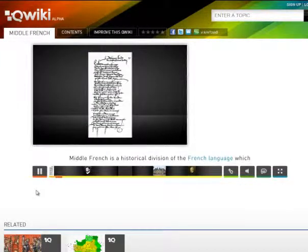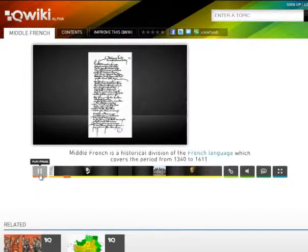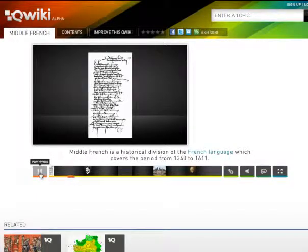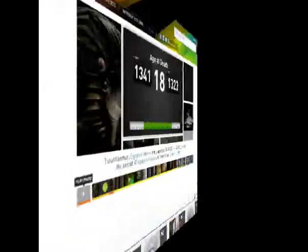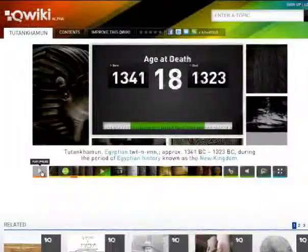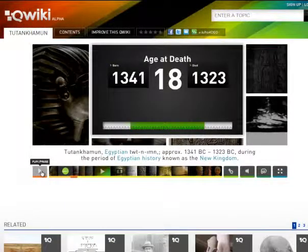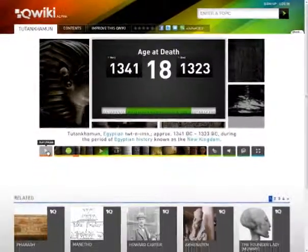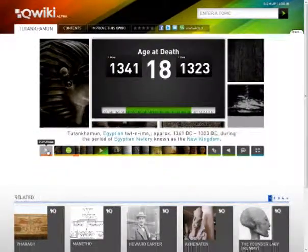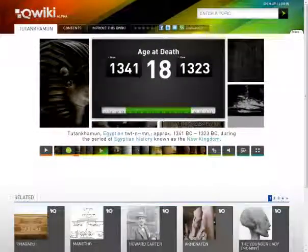Middle French is a historical division of the French language which covers the period from 1340 to... I really encourage you to check this out with your students, especially if you have students that have trouble reading through information and need things to be presented in a more dynamic way without plopping them in front of the video screen.